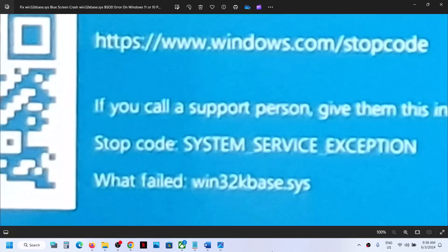Hello guys, welcome to my channel. Today in this video I'm going to show you how to fix the blue screen error win32kbase.sys. If you are receiving this error, please follow the steps shown in this video.